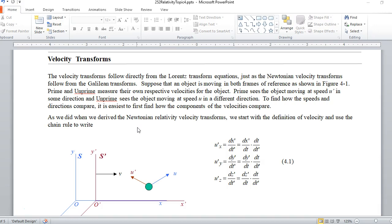We can get all three components, it turns out. So what you do is the exact same thing discussed in the video with Newtonian relativity.